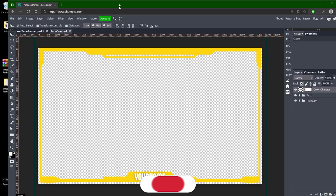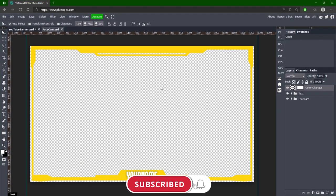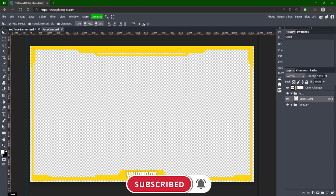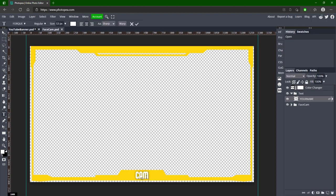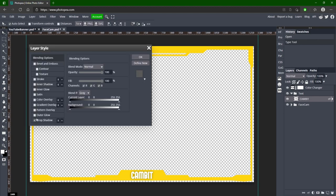Alright we got face cam with the PNG background so when you export it as a PNG it won't have a background. You can just change your name down here super easily. I added a little shadow behind it so it's easier to read because if you take it off it's kind of hard to see.